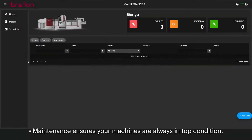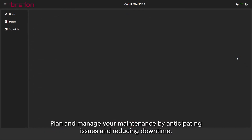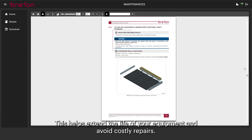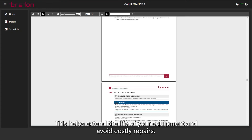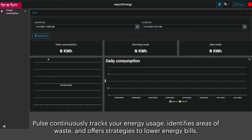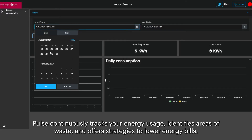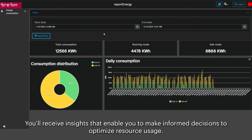Maintenance ensures your machines are always in top condition. Plan and manage your maintenance by anticipating issues and reducing downtime. This helps extend the life of your equipment and avoid costly repairs. Consumption focuses on energy efficiency. Pulse continuously tracks your energy usage, identifies areas of waste, and offers strategies to lower energy bills. You'll receive insights that enable you to make informed decisions to optimize resource usage.